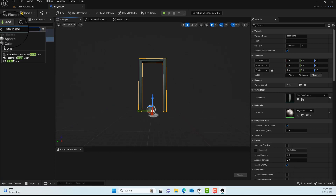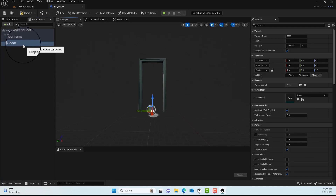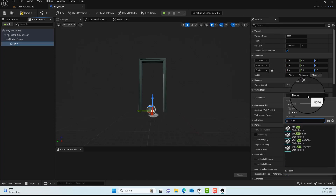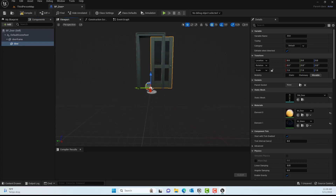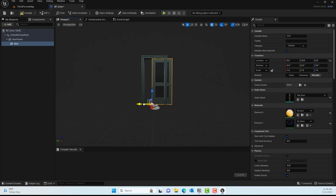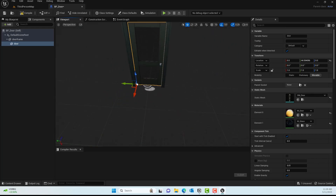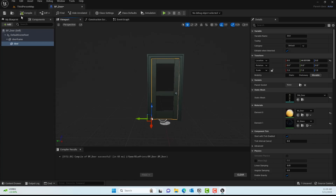Now do the same for the door itself. Click Add, type Static Mesh, rename it 'door', and under the Detail panel set the static mesh to SM_Door. By default it won't align properly, so use the gizmo handle to align it. You can turn off snapping mode to help with this. Once it looks aligned, compile and save, then we can test it in the map.